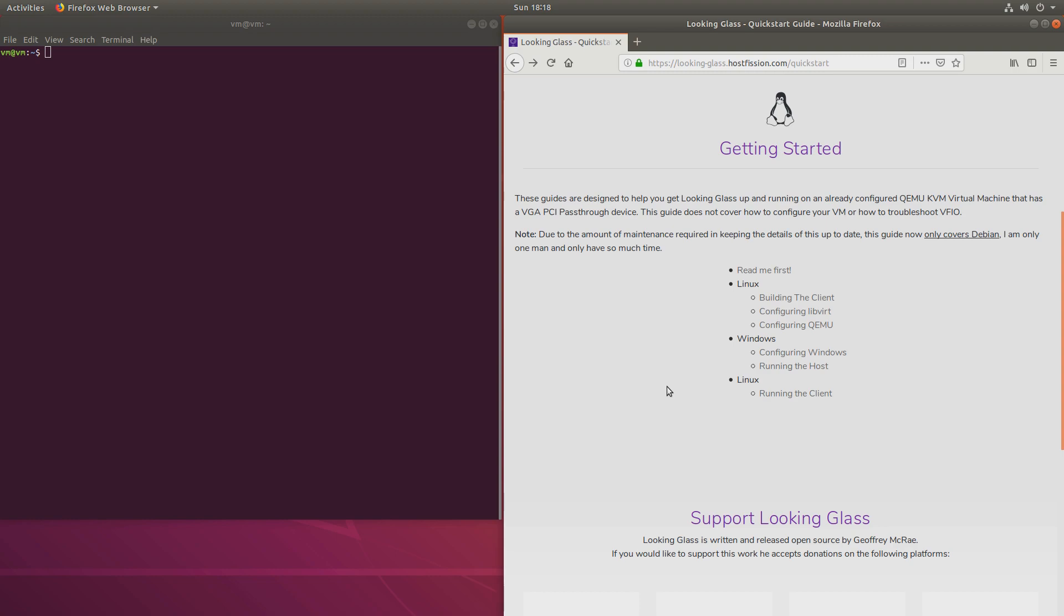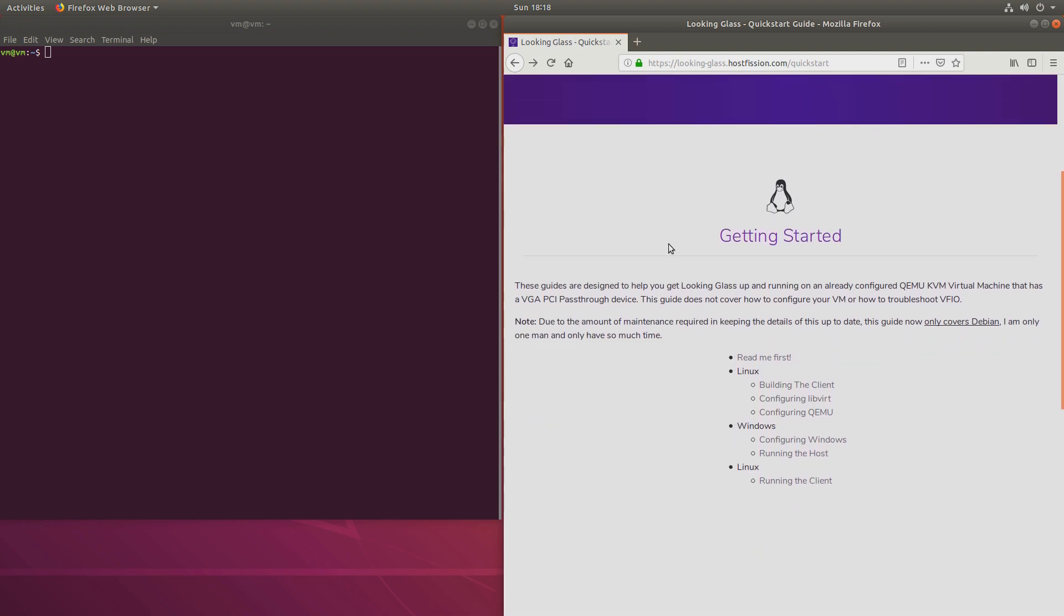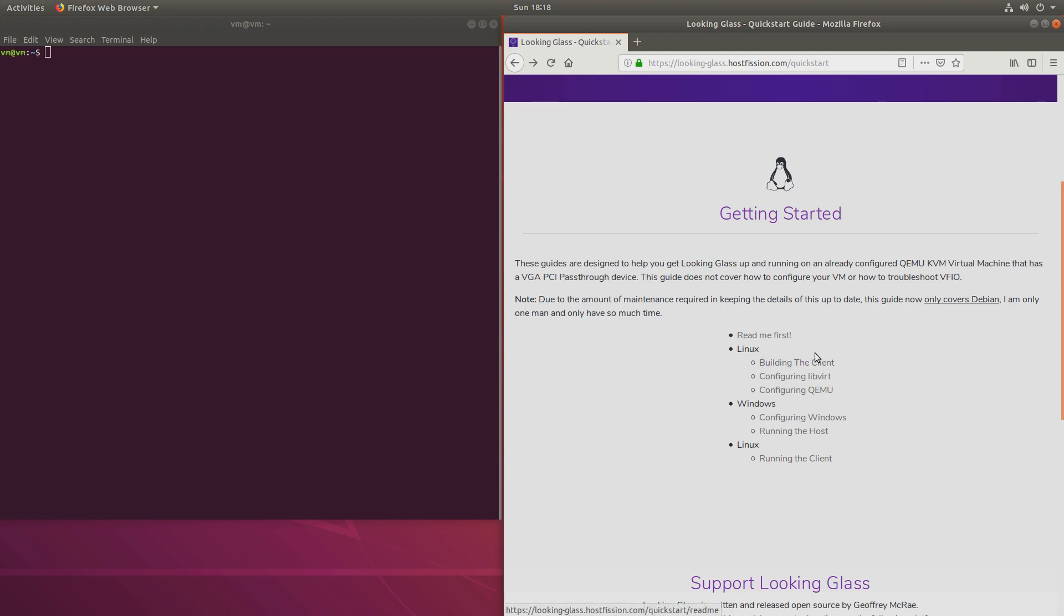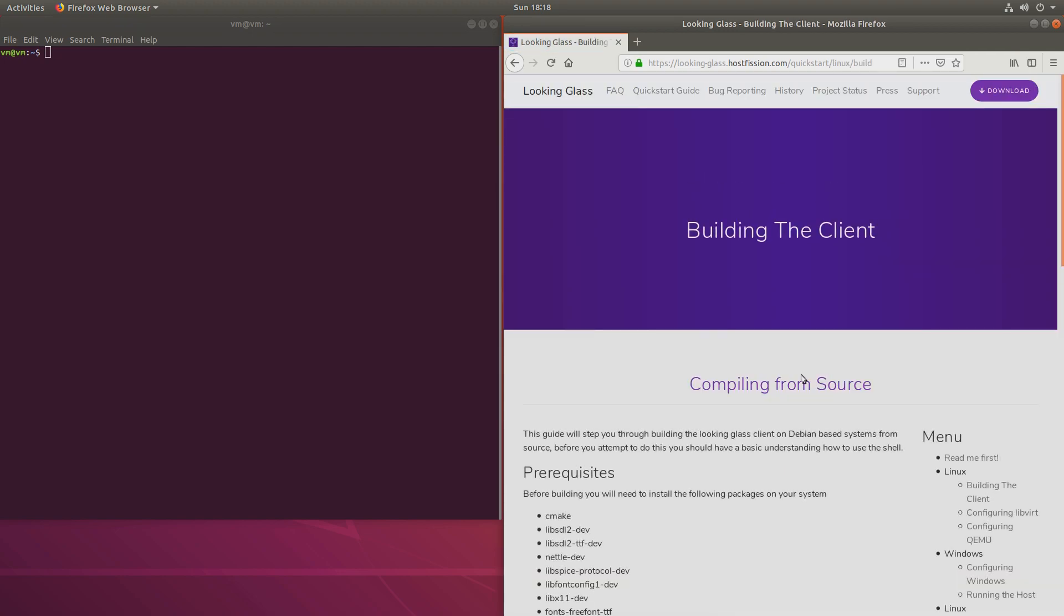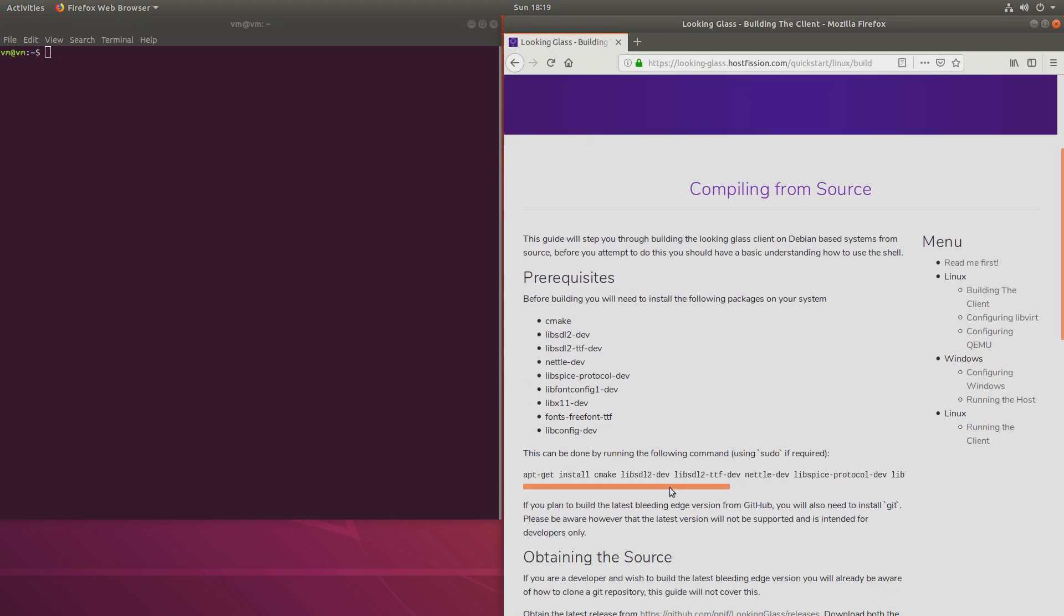To get started, here I'm looking at the quick start guide and I'll leave the link in the video description. The first thing to do would be to build a client. We'll need to install these packages.